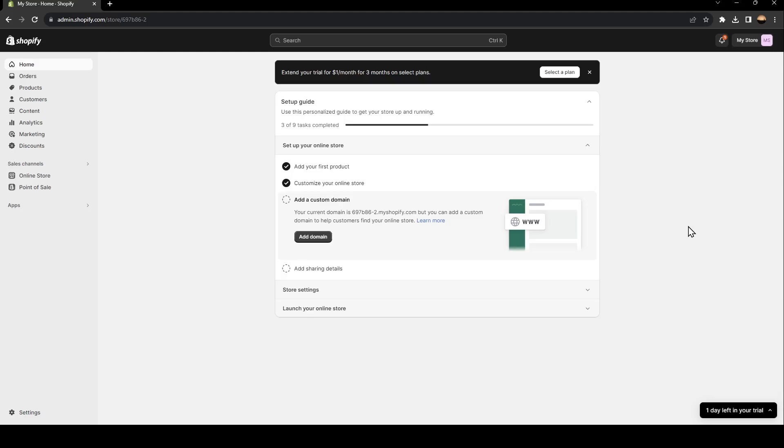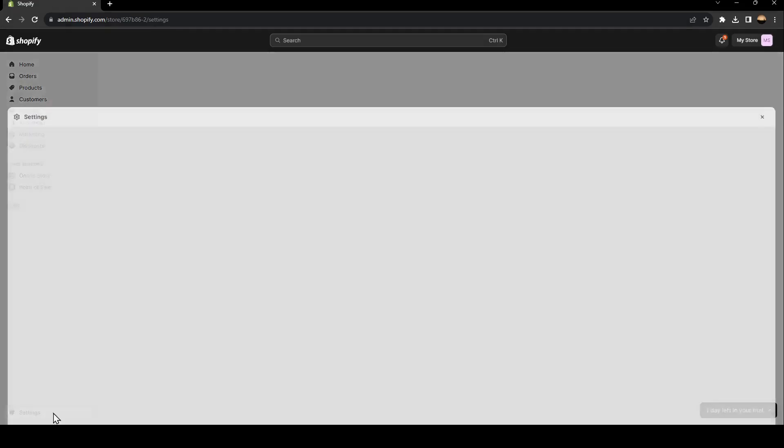As you can see, I'm right now logged into my Shopify account and now we are in the admin panel. So the first thing that you need to do is go right here to the left side of your screen, go all the way down and click on settings.